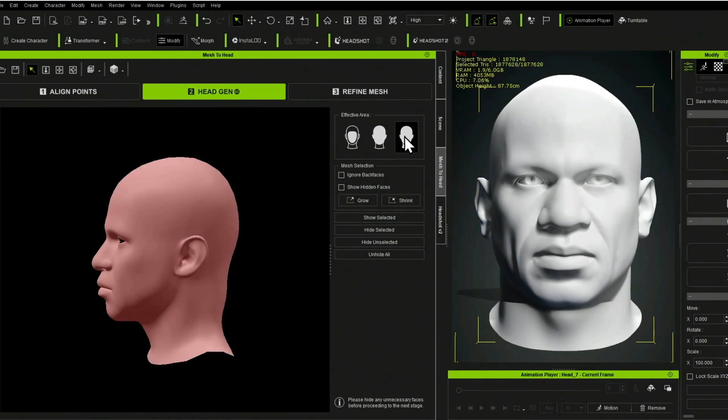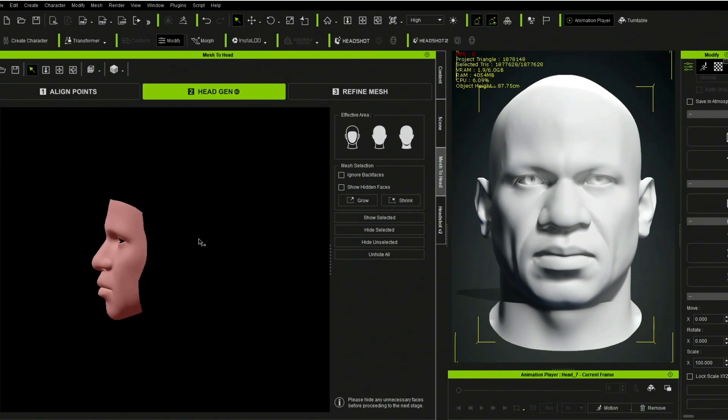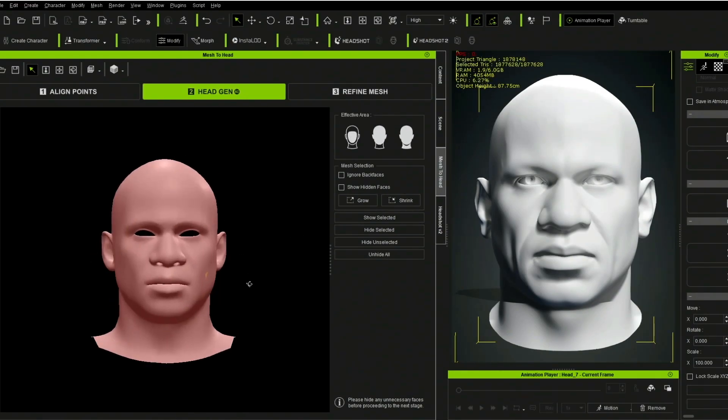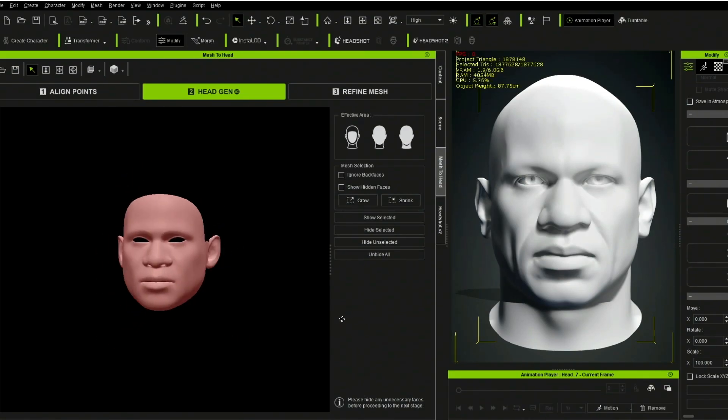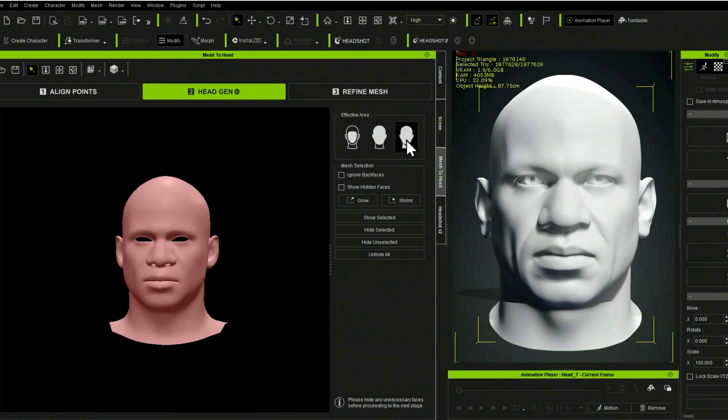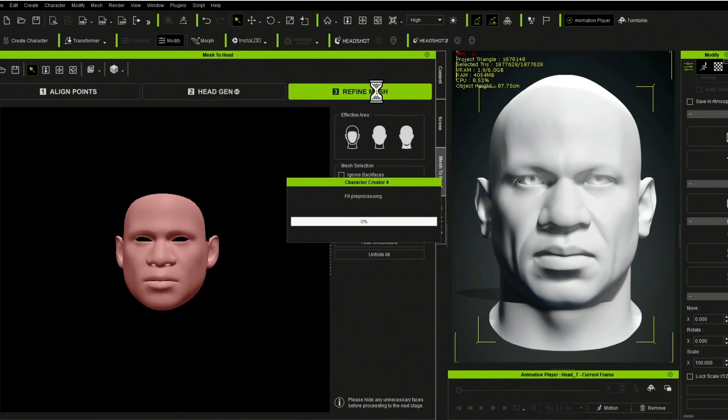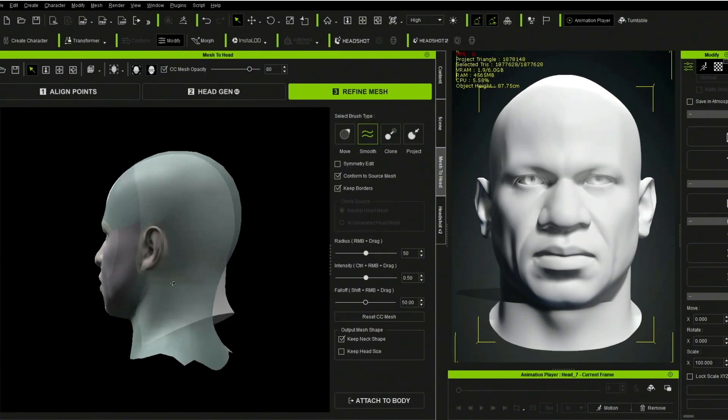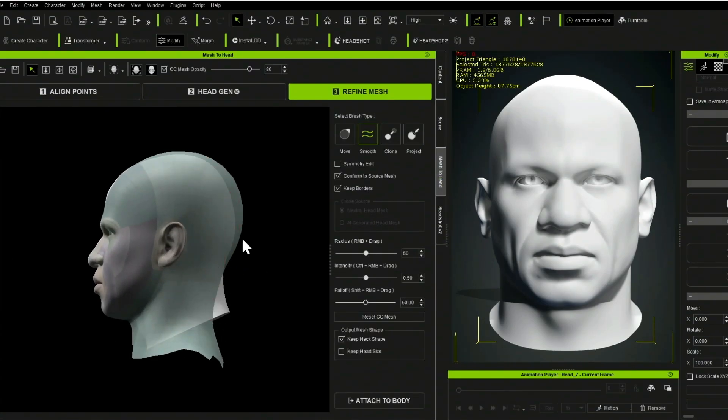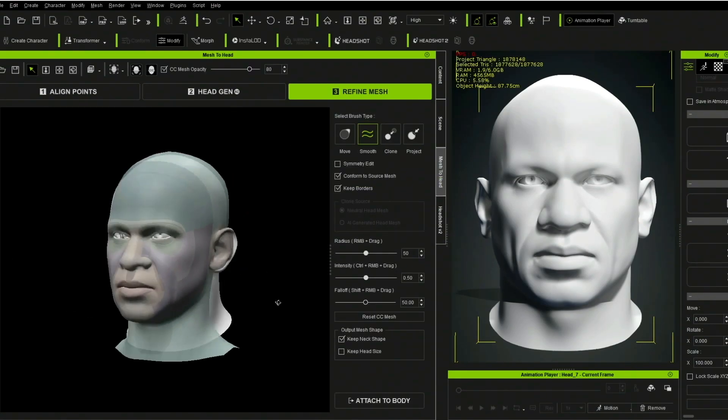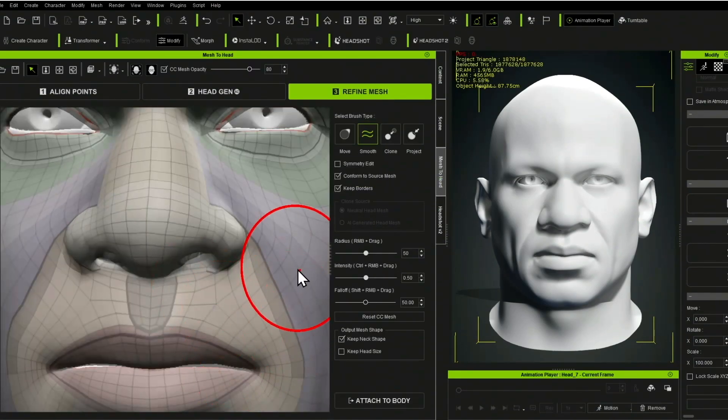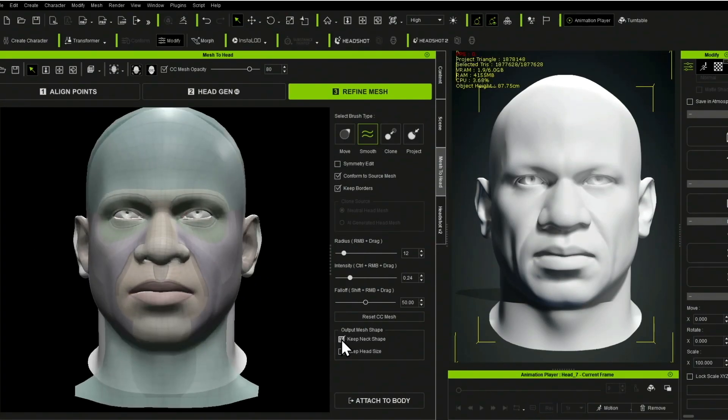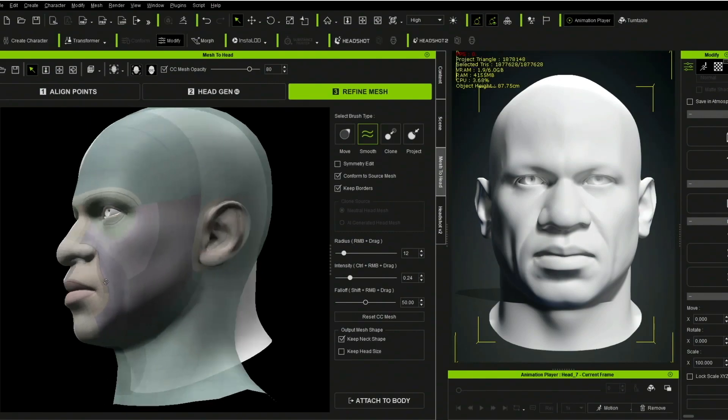All right, so why do I tell you all this other stuff before I talk about the new Headshot plug-in? Well, it's because the new feature is a 3D mesh wrapper. It wraps the CC3 Plus head, or just the face, and maybe the face with the ears, depending on how you select it, around any head mesh that you can import.